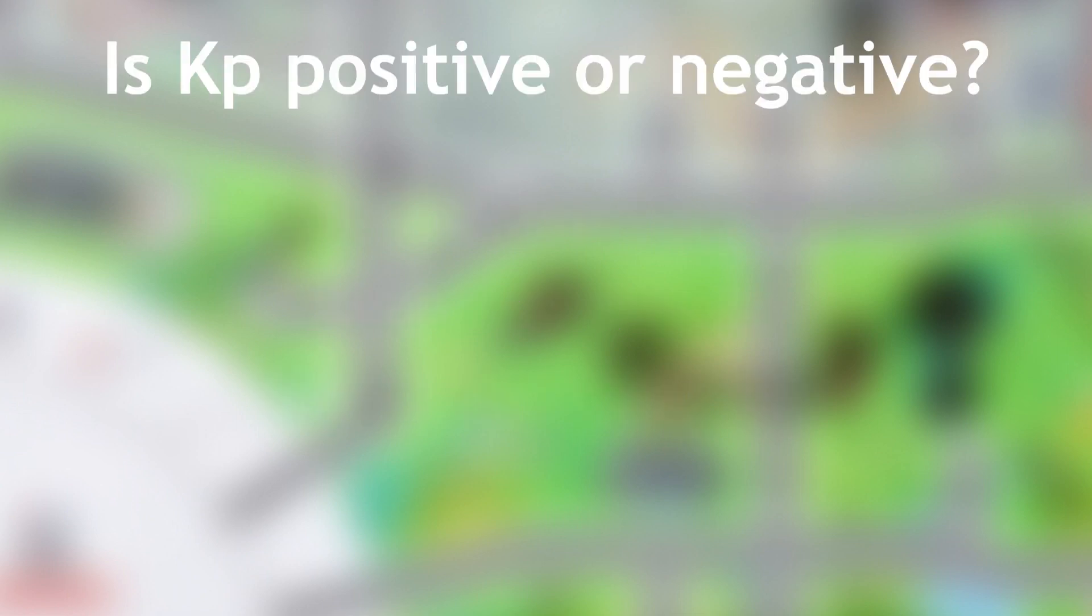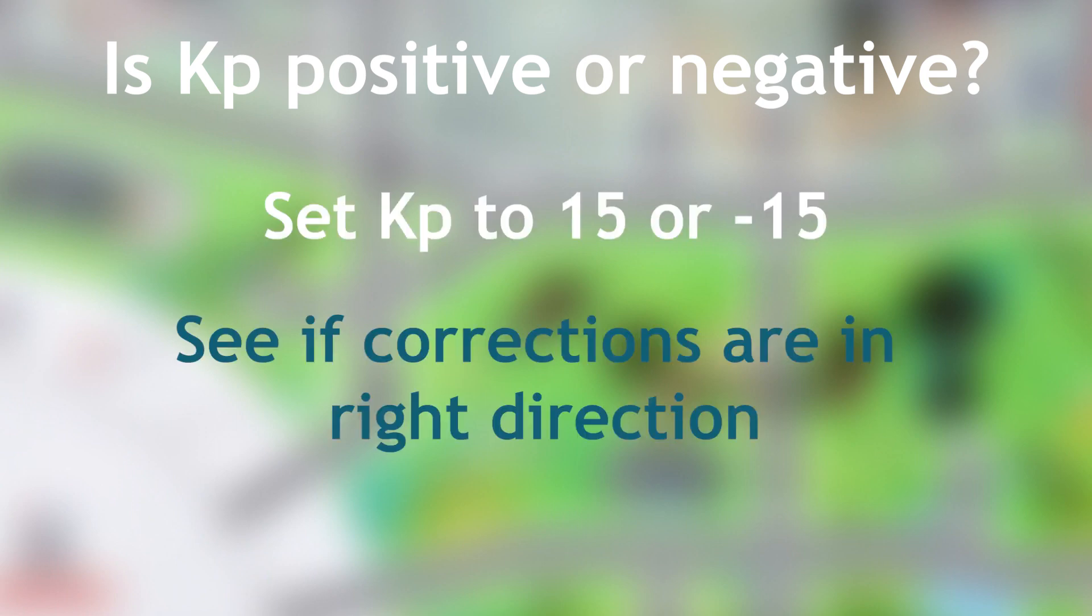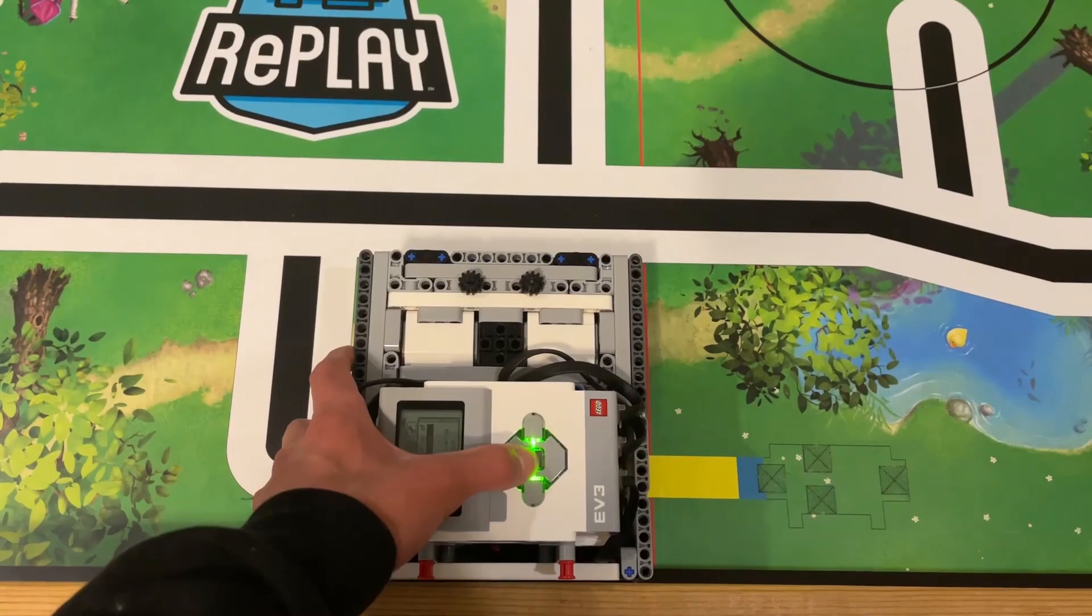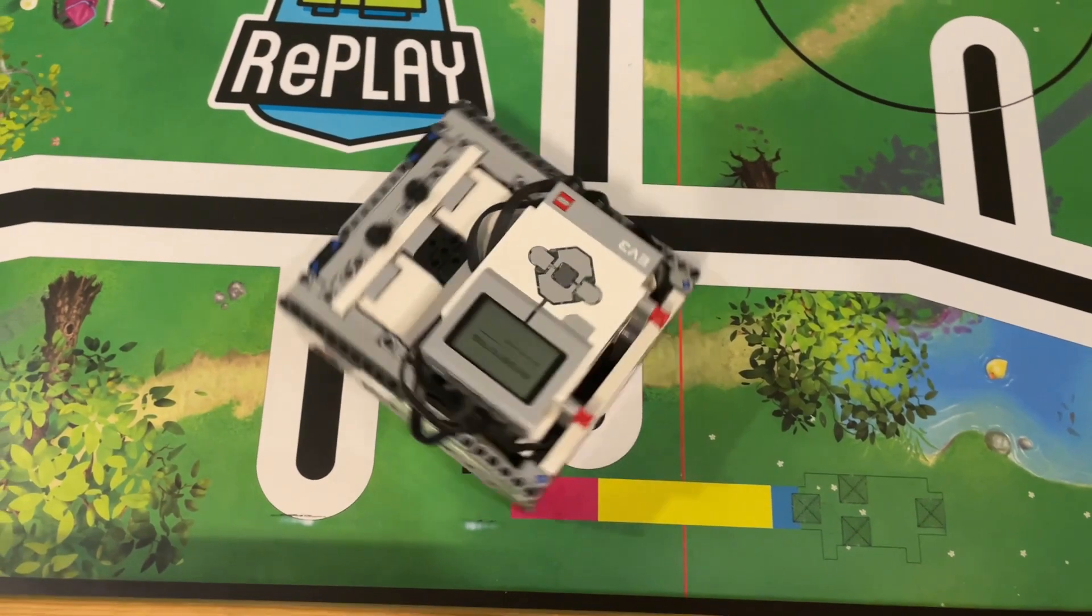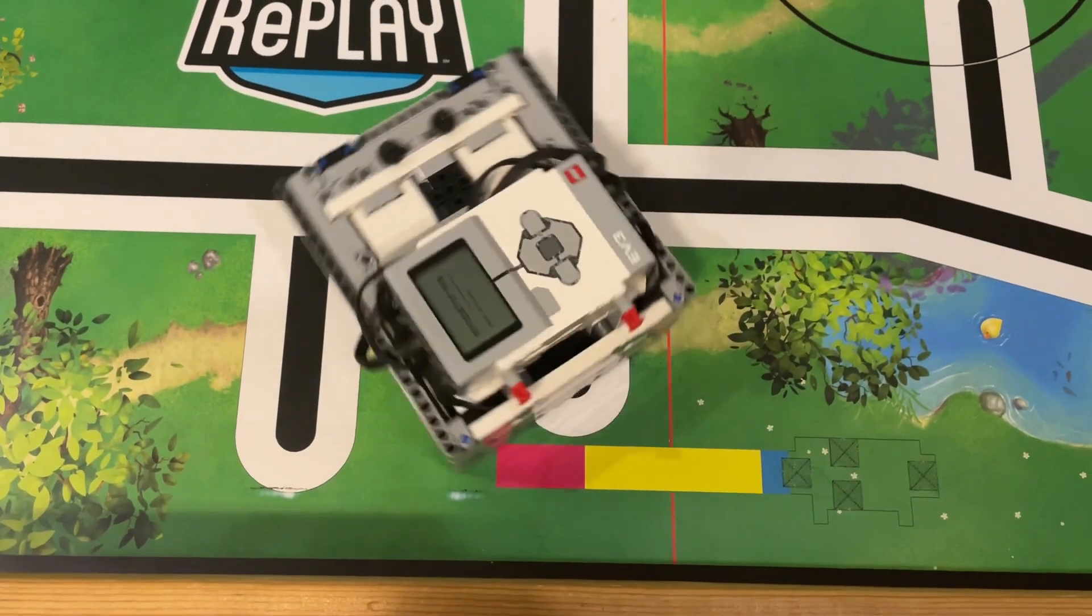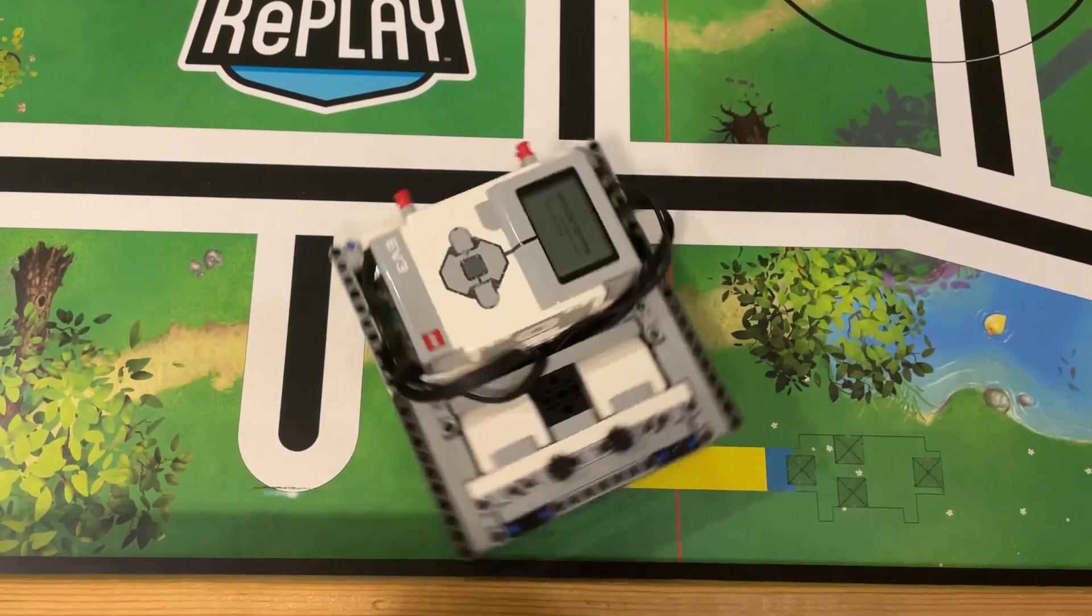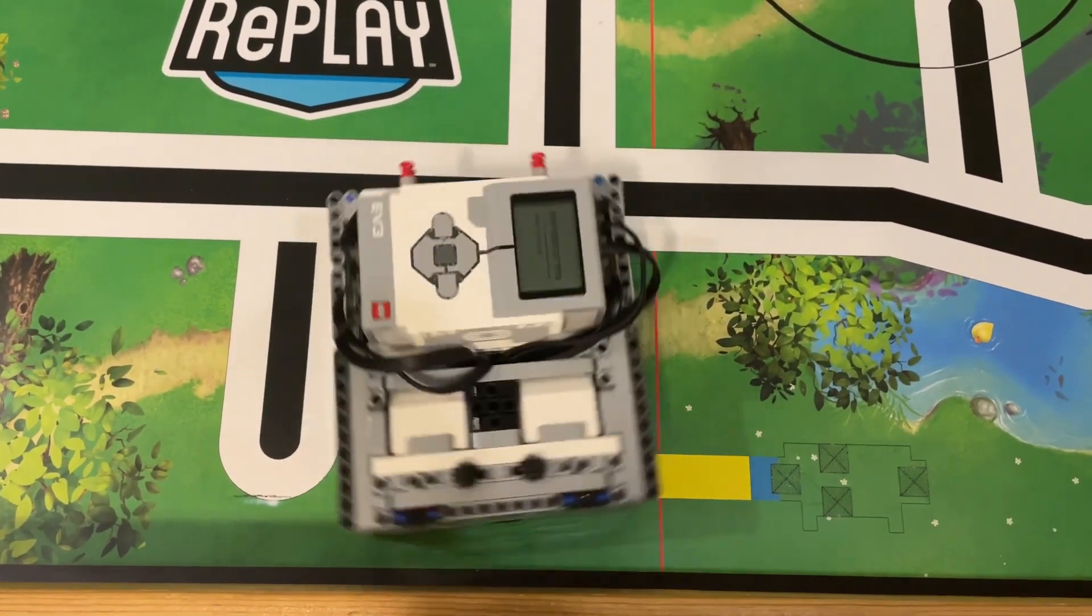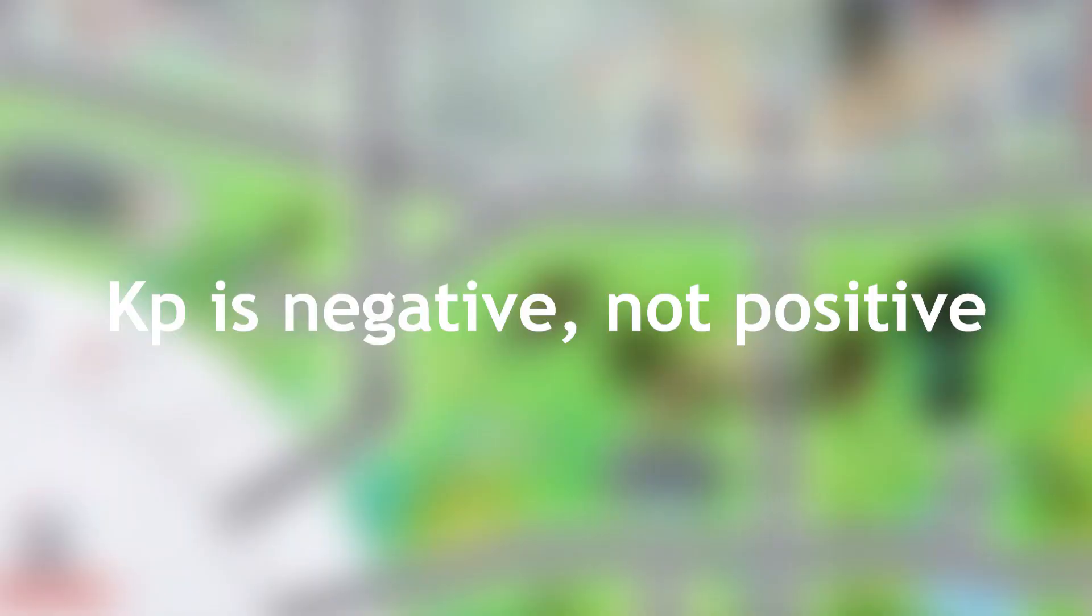Let's begin. Again, we have to see if the k-p is positive or negative first. So, let's set the k-p to something like 15 or negative 15. Here, I'm going to try 15. As you can see, the robot is making corrections in the wrong direction and becoming more and more tilted instead of driving straight. Since positive 15 didn't work, we know that k-p is negative.